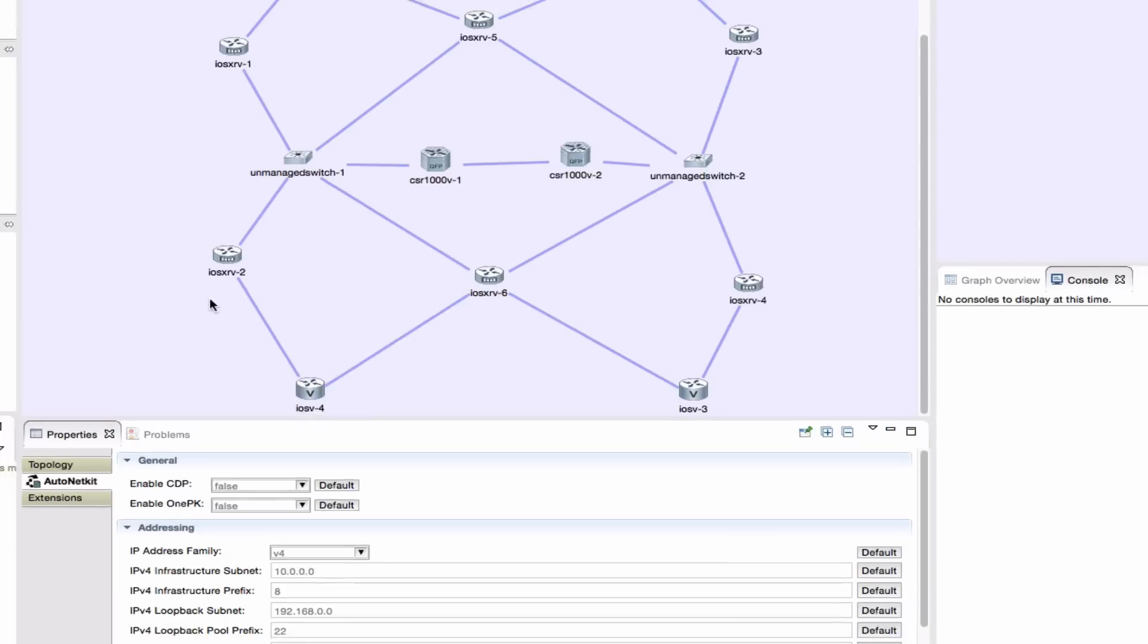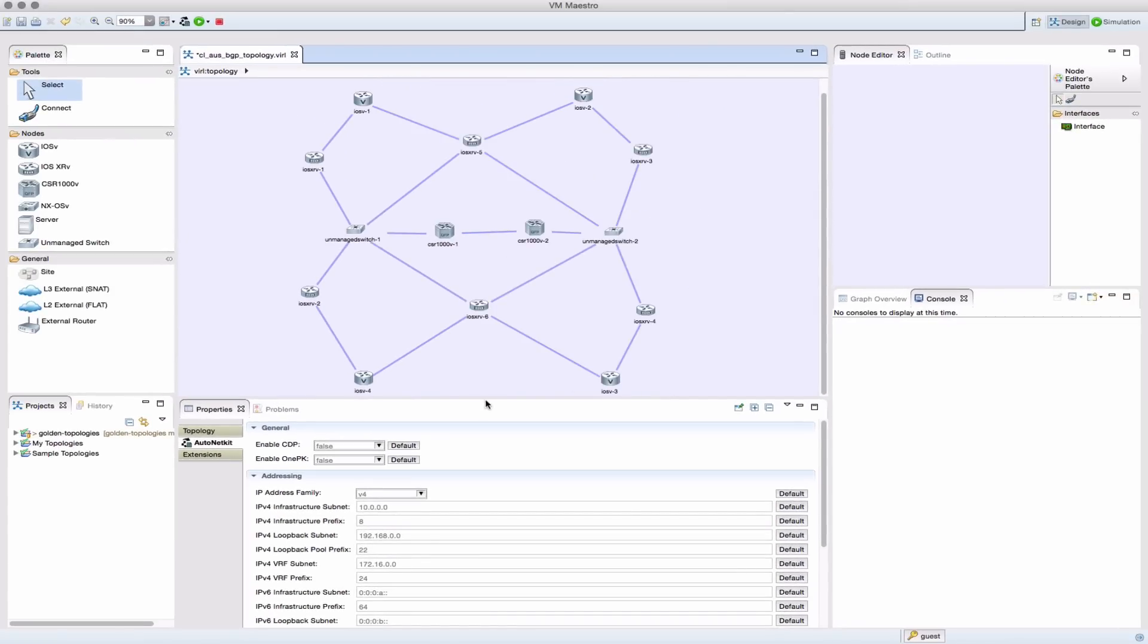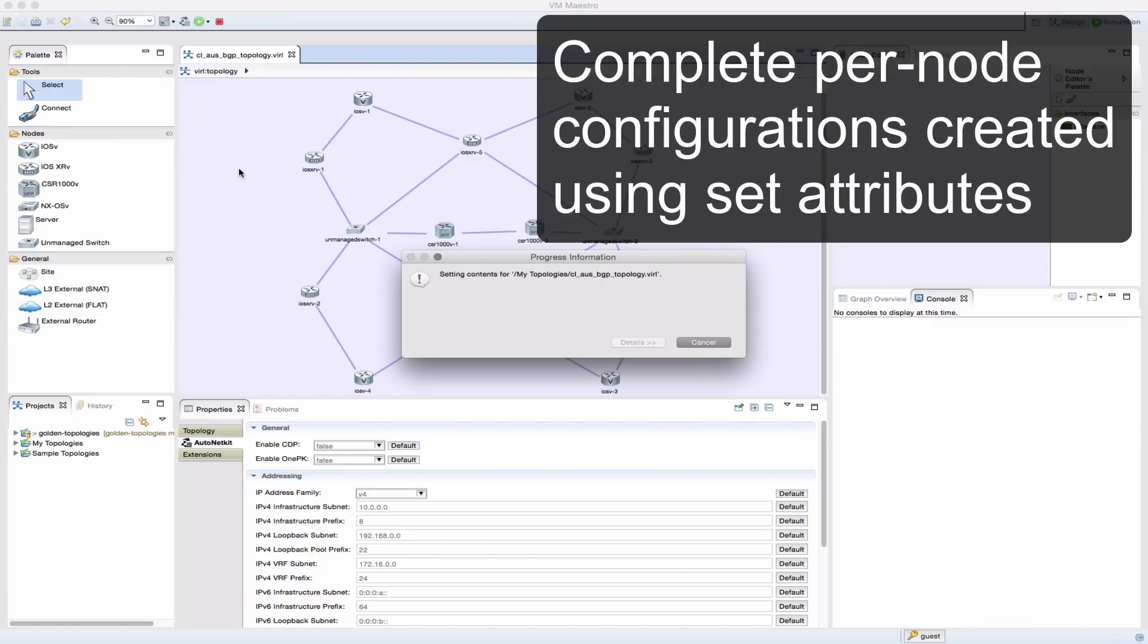With the values set, we're then able to create, at the push of a button, configurations for each one of the devices that we see in our topology.